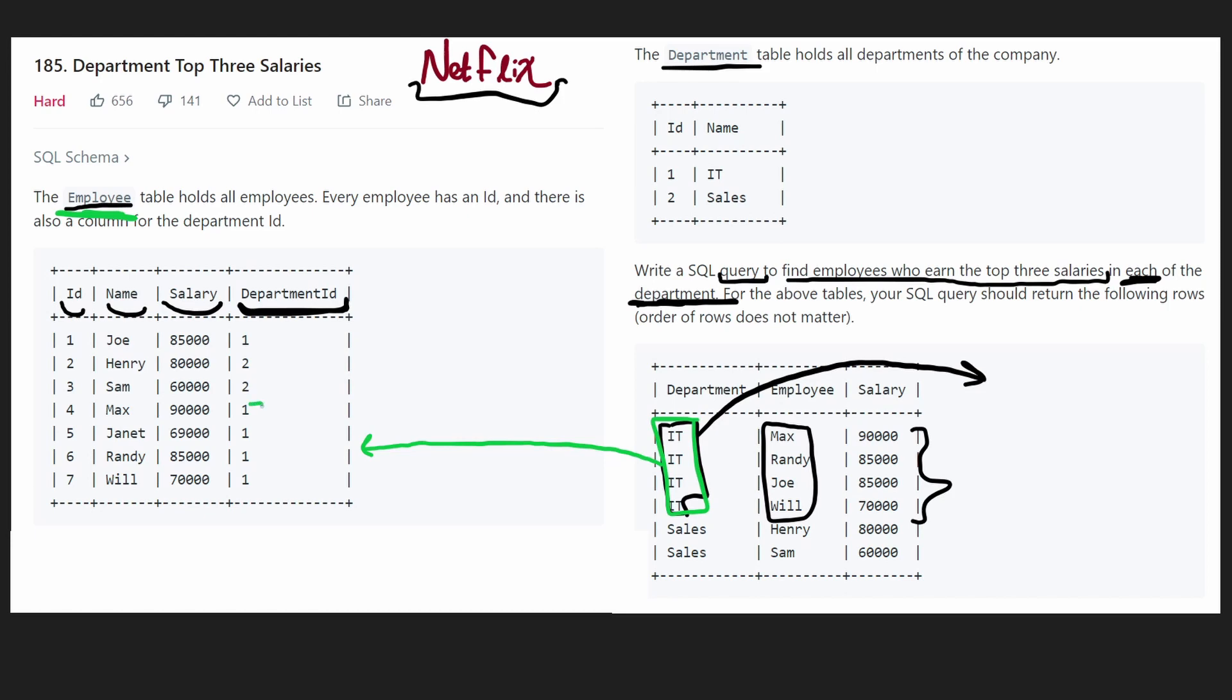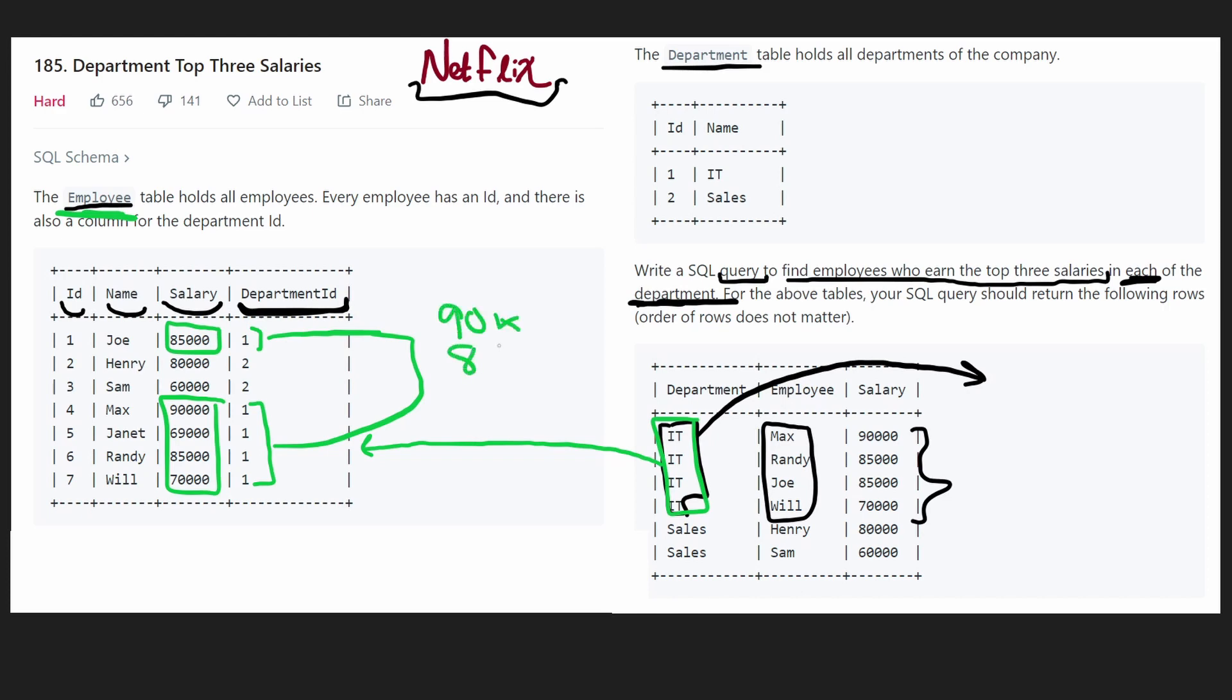So one is the IT department. In this case, we have five employees who work in IT. And the salaries of those employees are these values. Now what are the top three salaries? Well, 90k, 85k, and the third highest is 70k.